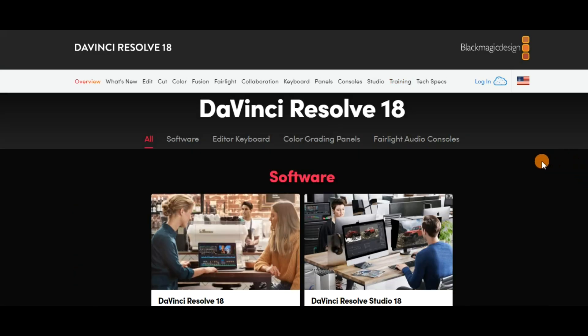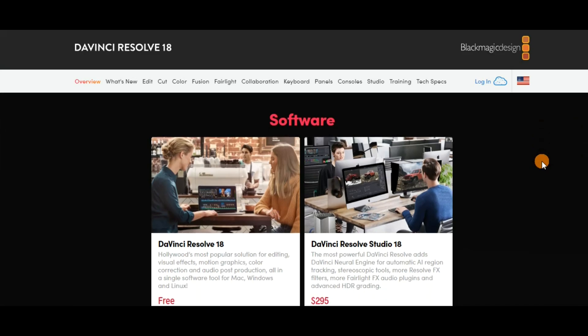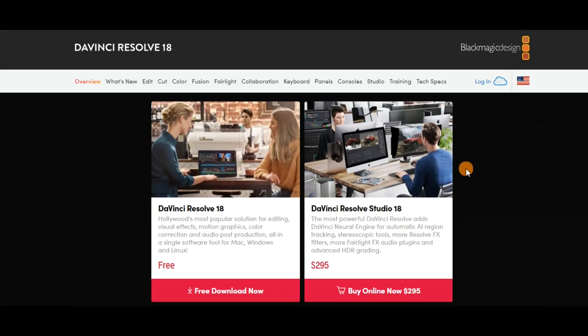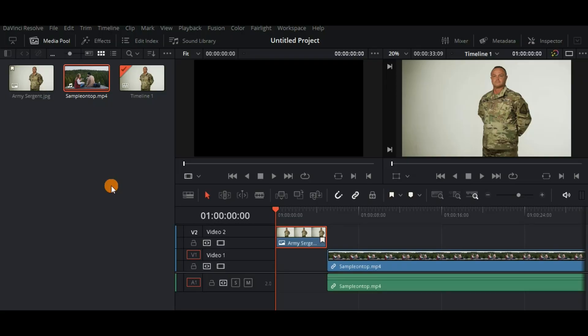DaVinci Resolve is free but they have a paid version with even more advanced features which goes for a one-time fee of $295. DaVinci Resolve is cross-platform. It can work for Mac and Windows computers as well as Linux.